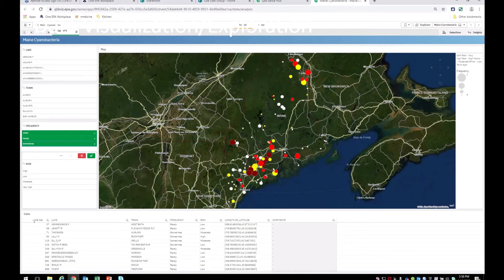I just found out last year there's a software called Qlik within EPA — a whole user group. Qlik is like Tableau, if you're familiar with that. It's a dynamic filtering tool for databases. You can pull in any kind of data, show many different types of graphics, and in real time filter on the parameters you want. So I could click and say show all lakes with cyanobacteria blooms in 2018, or show all lakes through time since we started monitoring — and it pops up immediately. Very dynamic and useful.